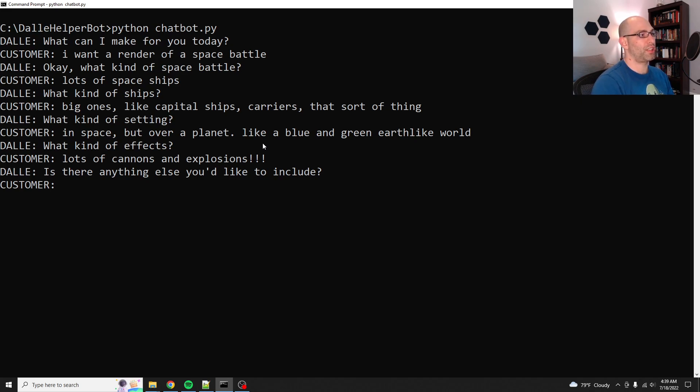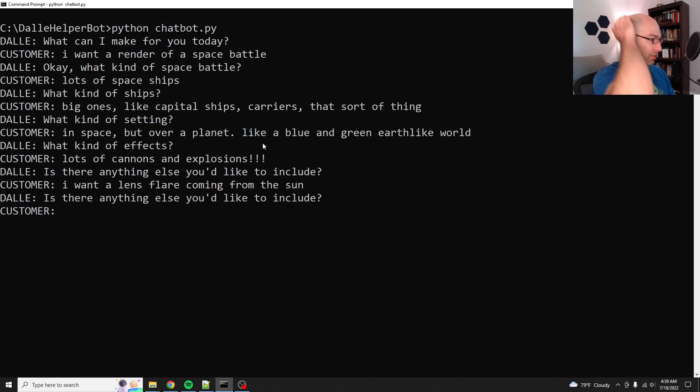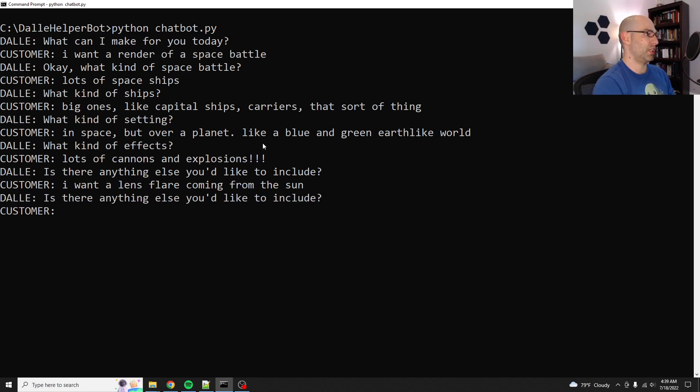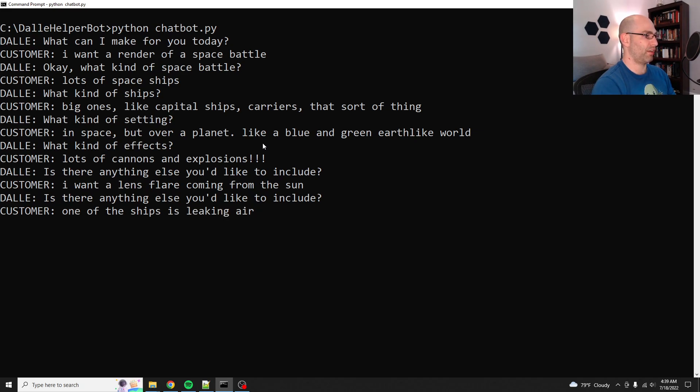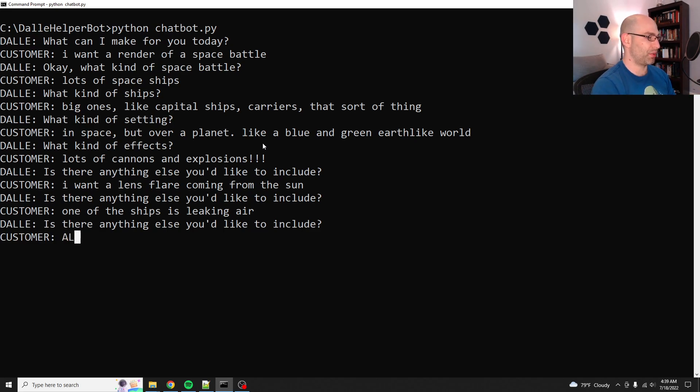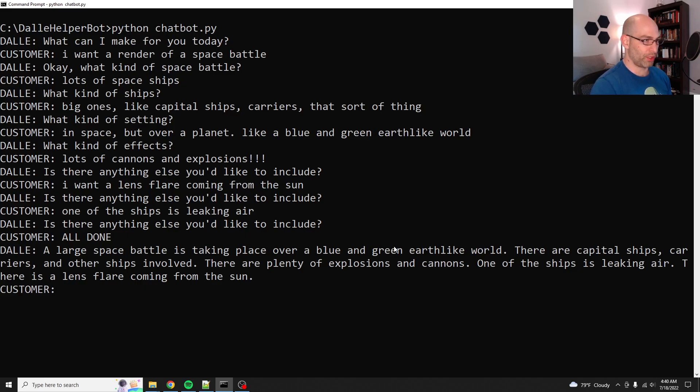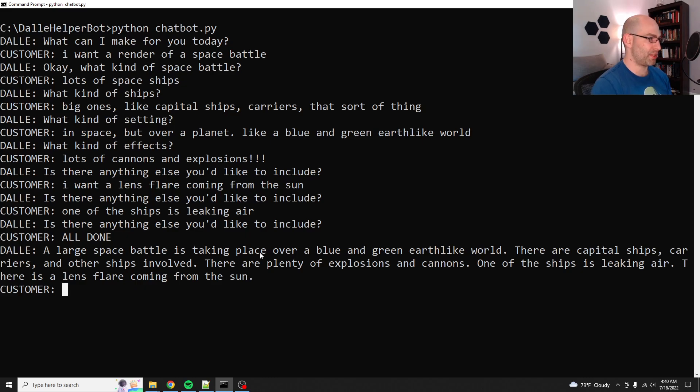Is there anything else you'd like to include? Let's say I want a lens flare coming from the sun. Is there anything else you'd like to include? One of the ships is leaking air. Is there anything else you'd like to include? That's kind of like the default, just keep asking. And then when you're done, you say all done. It says, a large space battle is taking place over a blue and green earth-like world. There are capital ships, carriers, and other ships involved. There are plenty of explosions and cannons. One of the ships is leaking air. There is a lens flare coming from the sun.